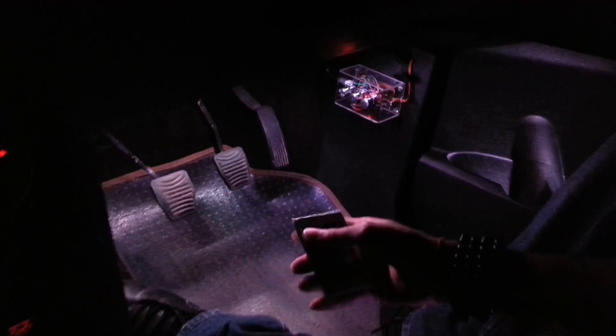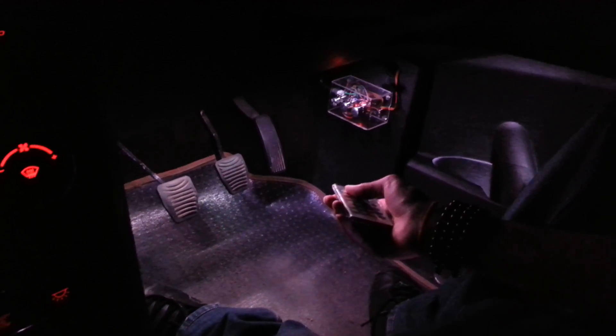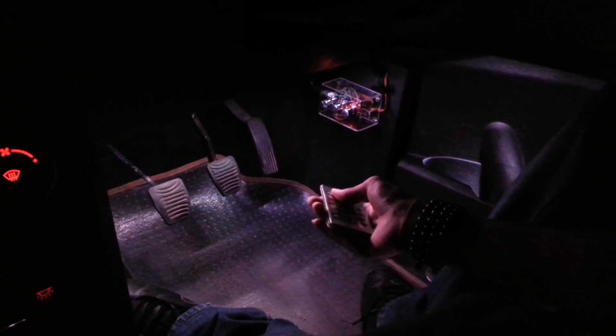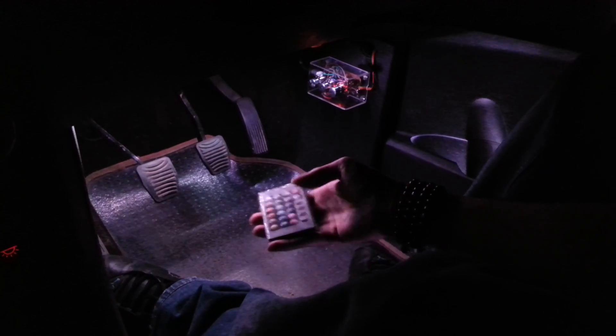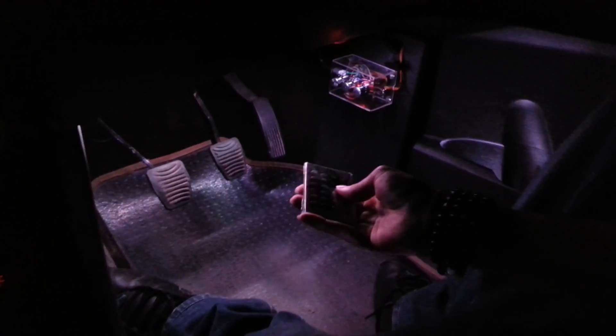We can also change the brightness. And there are some effects as well. We have the strobe effects.